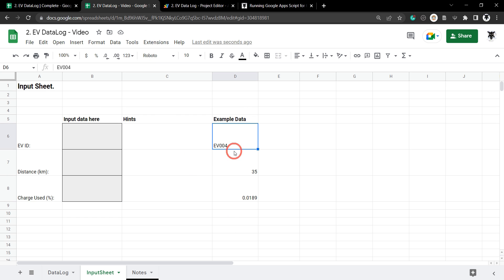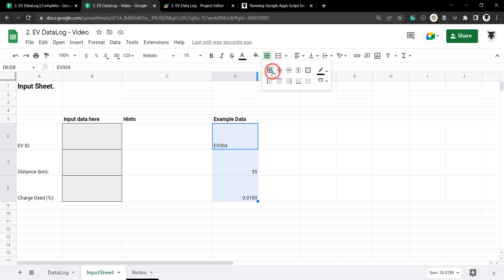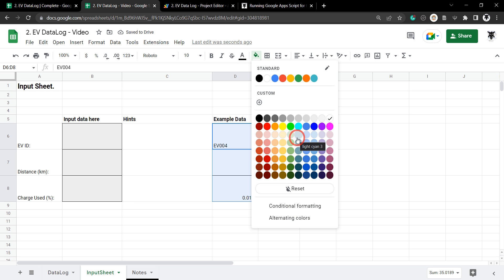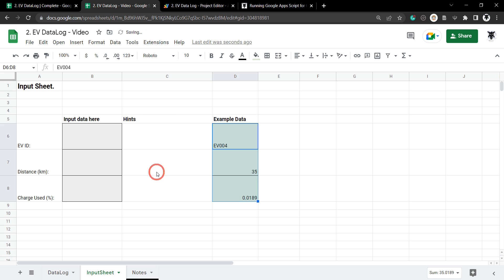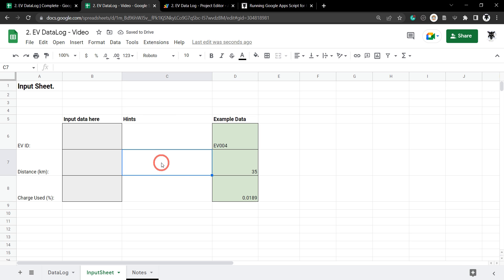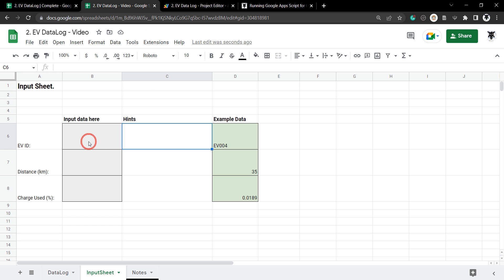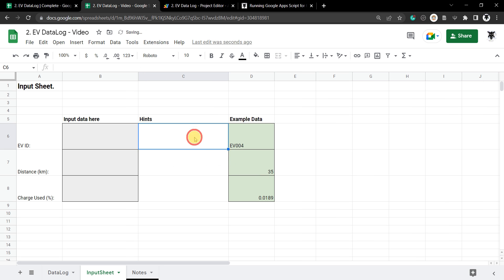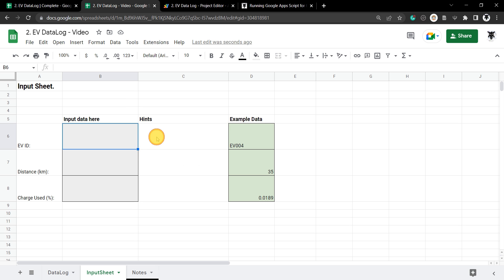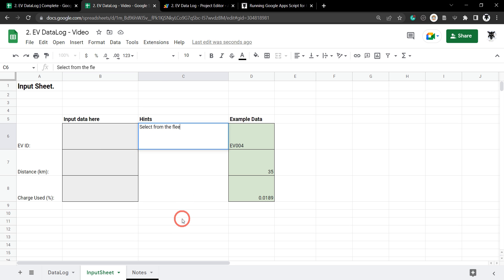We can do the same over in the Example Data column. Hold Shift and select D6 down to D8, create a border, and give it a background color — a light green looks good. And now in the middle we'll add our hints. The first hint is that we're going to use a drop-down menu to select from our EV fleet list, so we'll say 'select from the fleet list'.